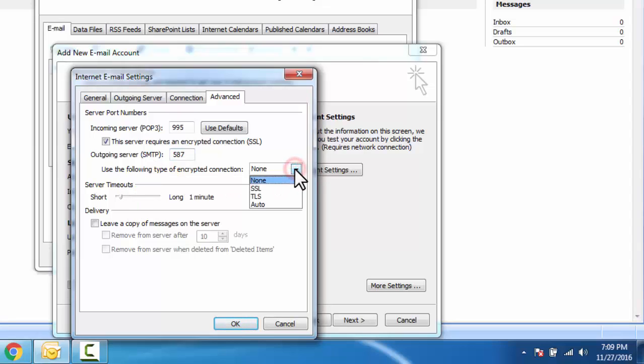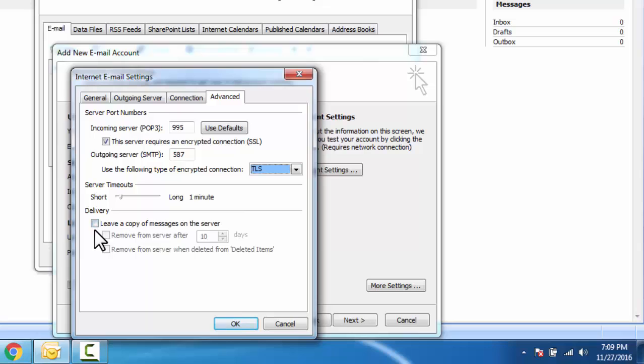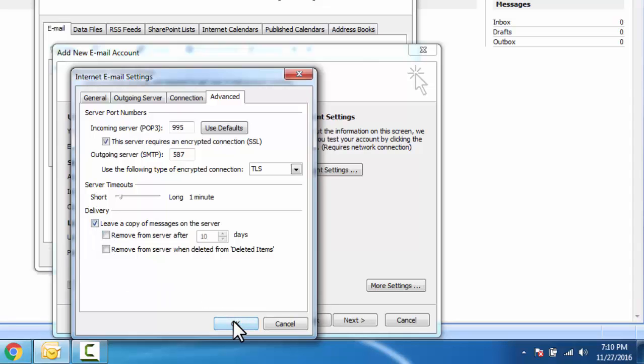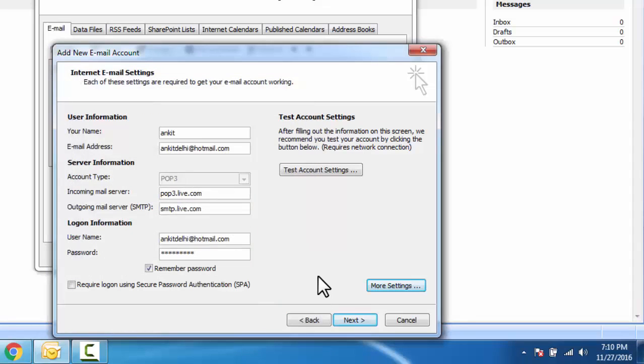Here select leave a copy of message on server. Click OK, click next.